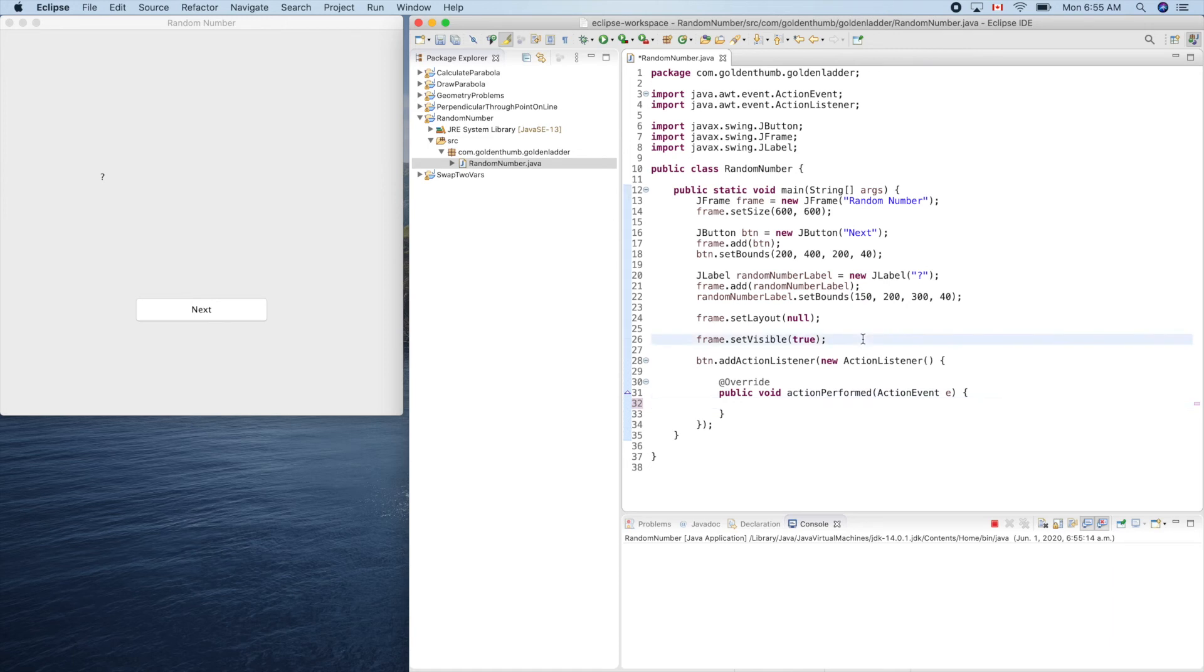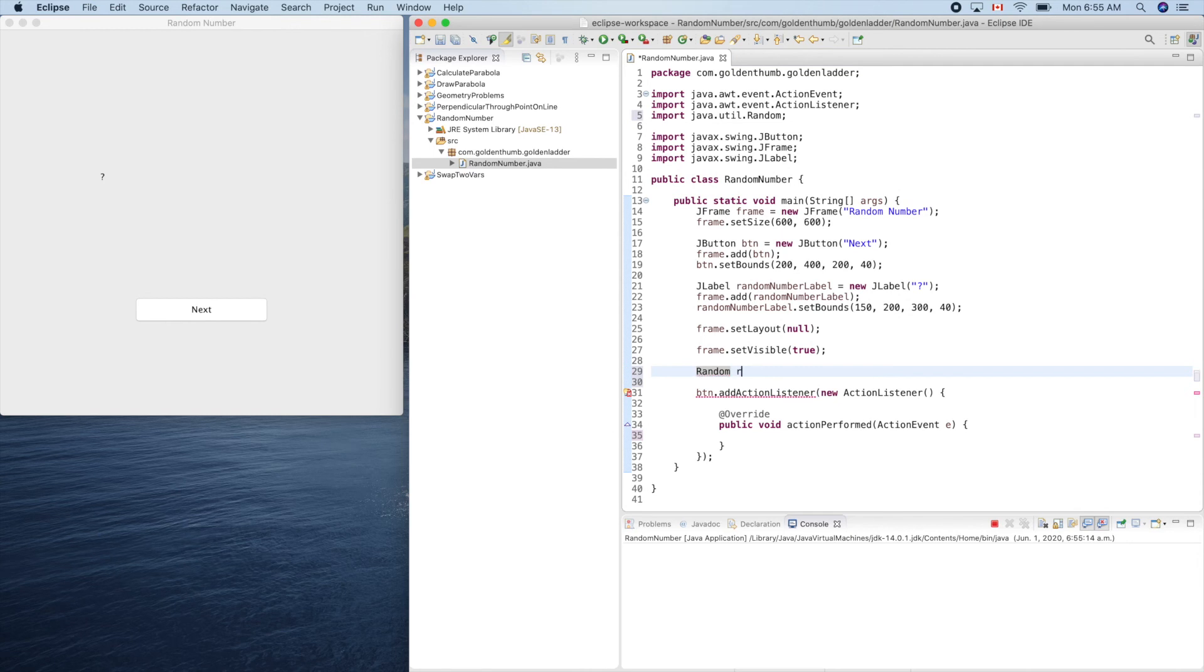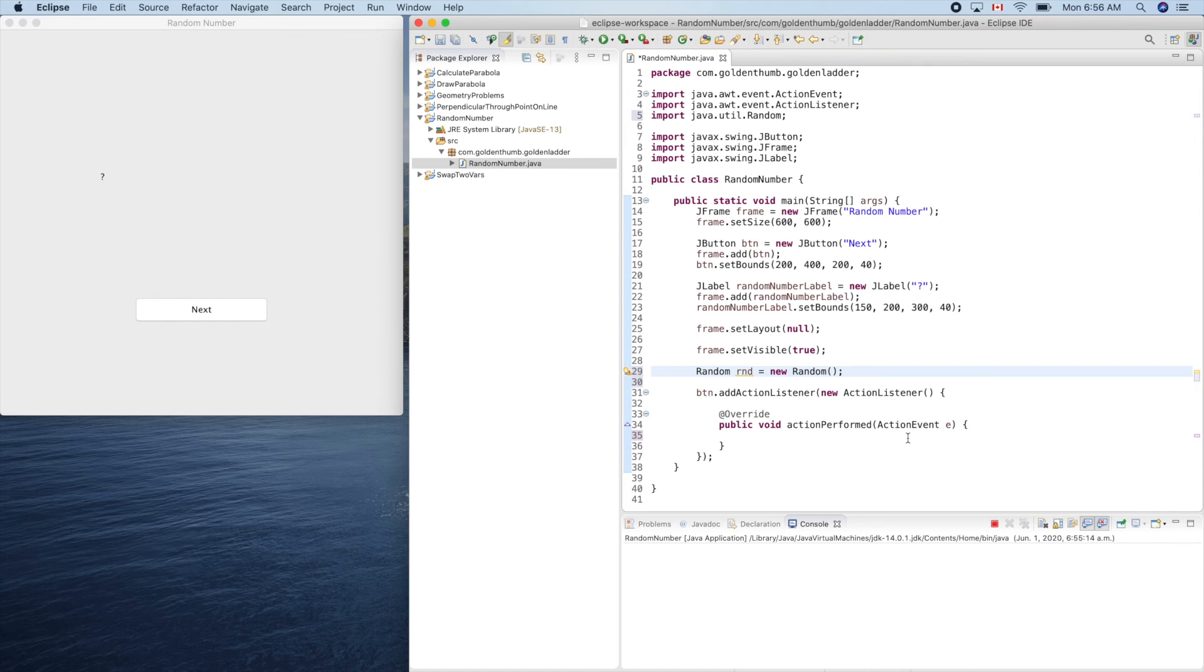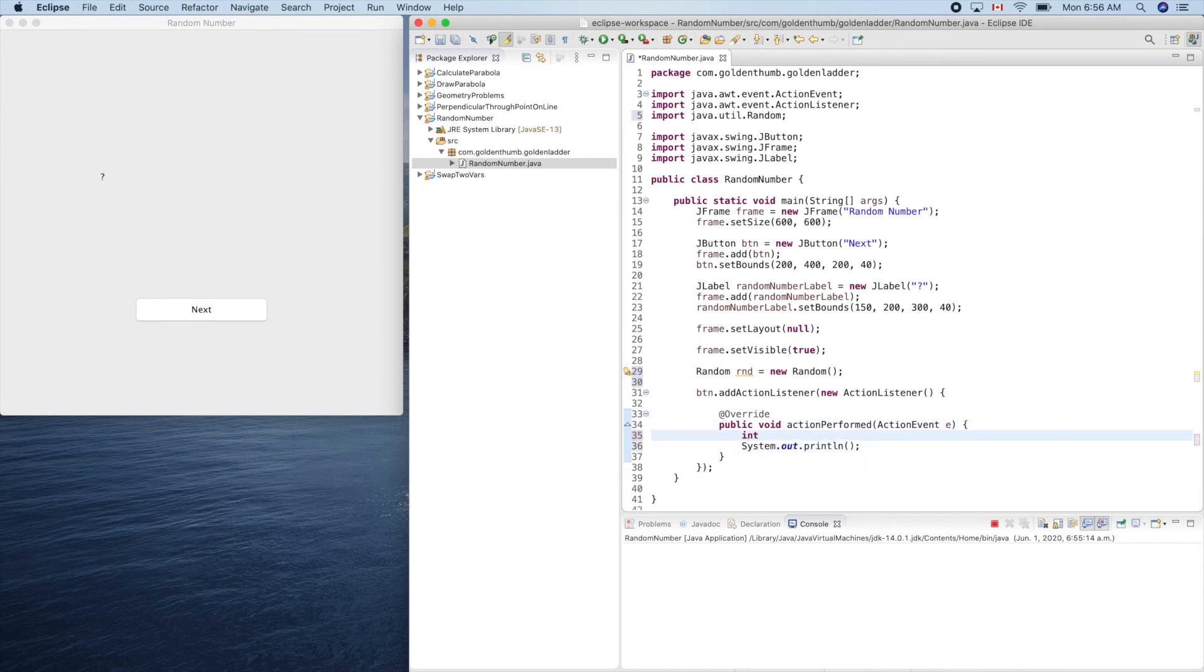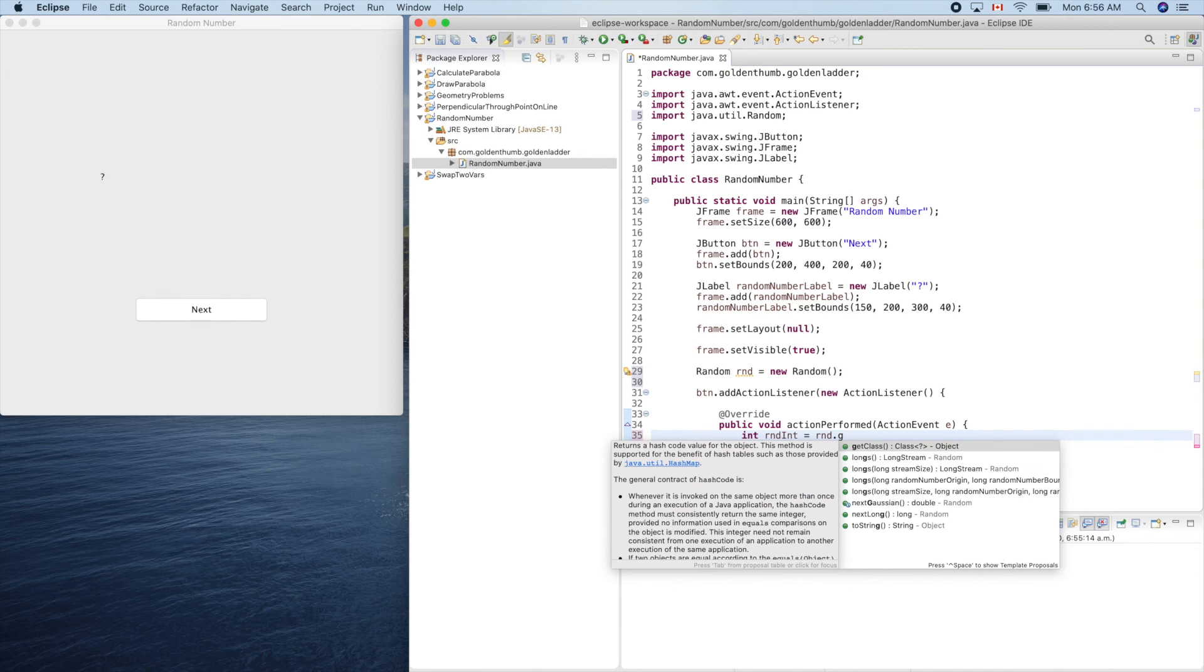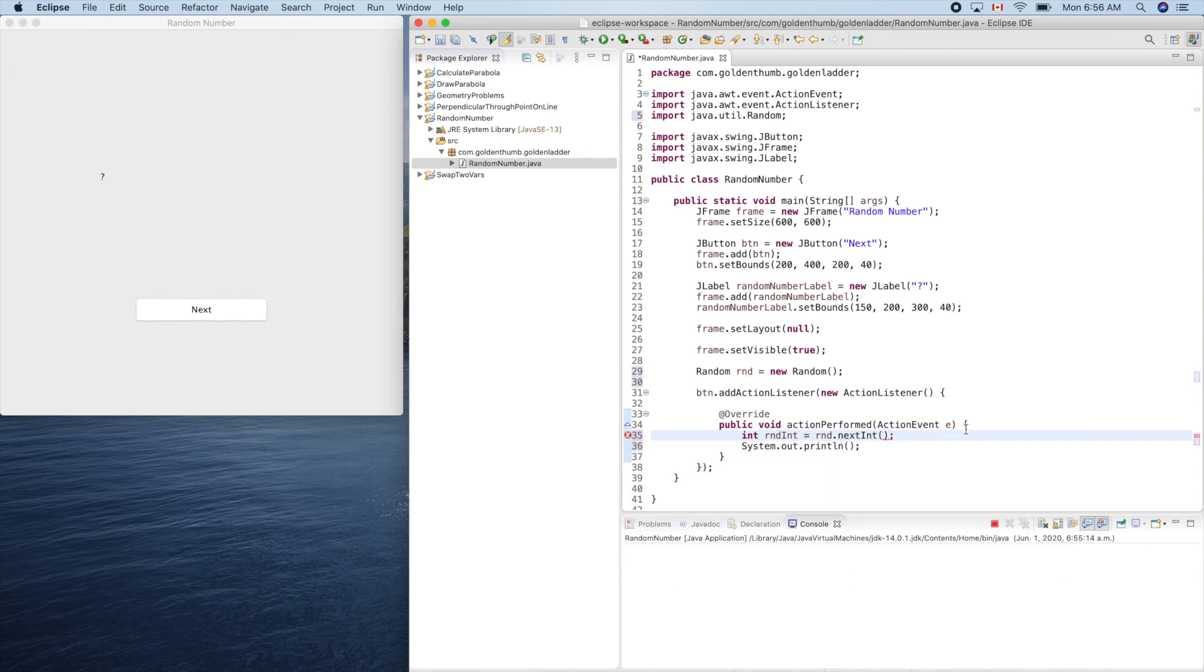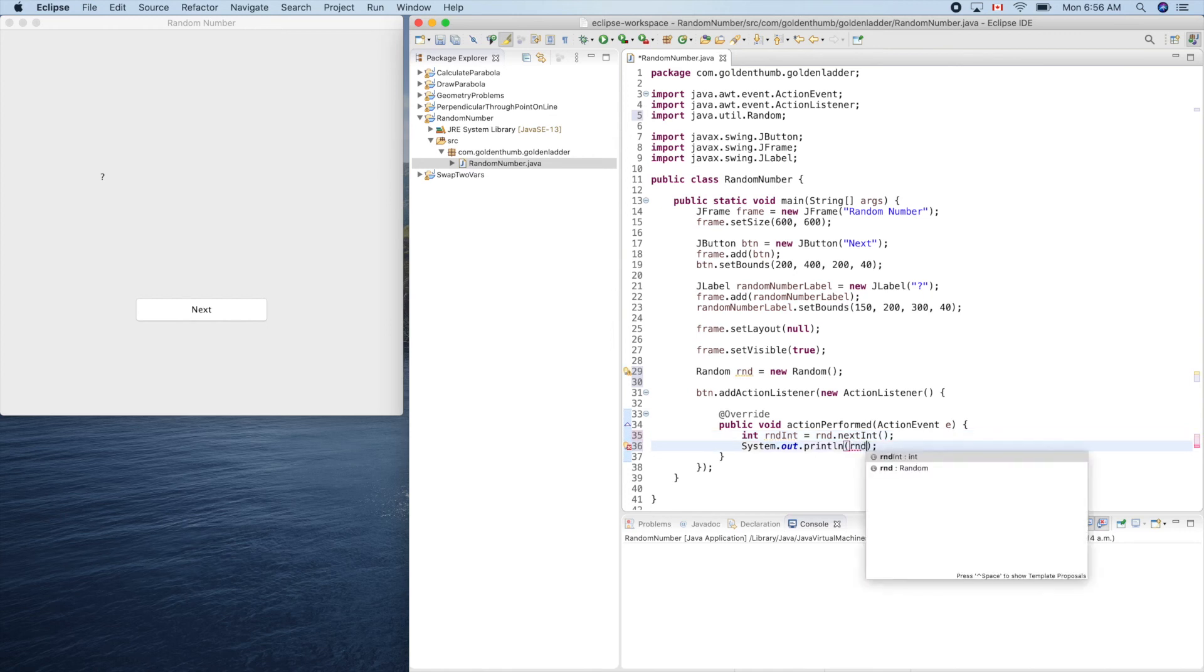So let's create a Random. Random, yeah this one. Random equals new Random. Random. Let's check this first. So let's print out next. Random int equals rnd.nextInt - you see, cool. So let's print out this guy: random int. Let's see things step by step.